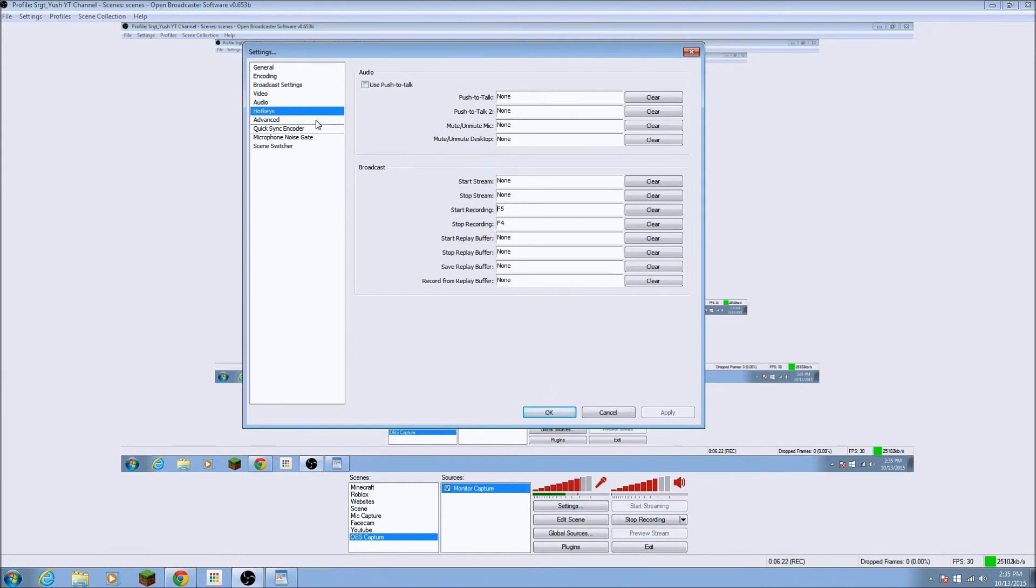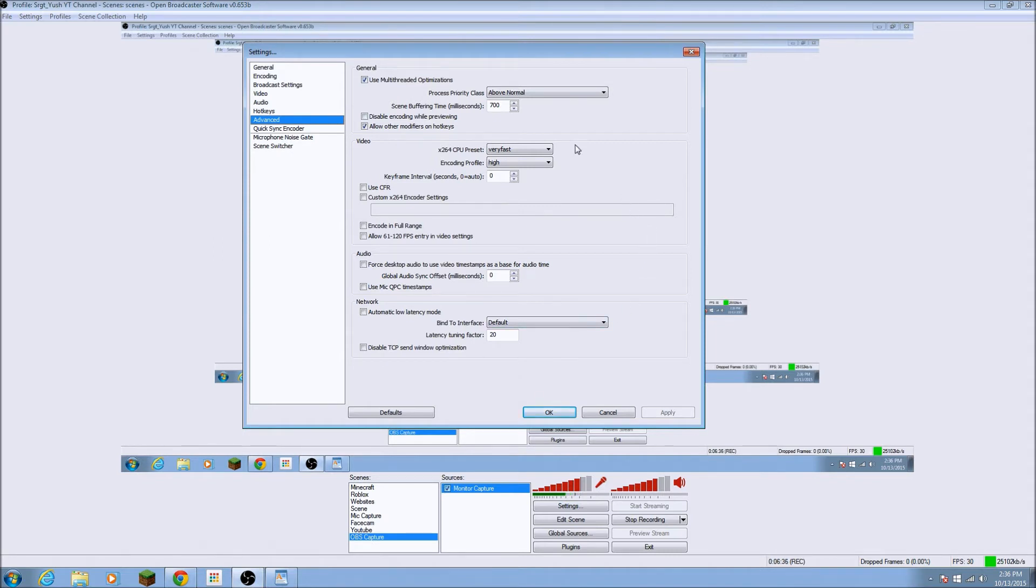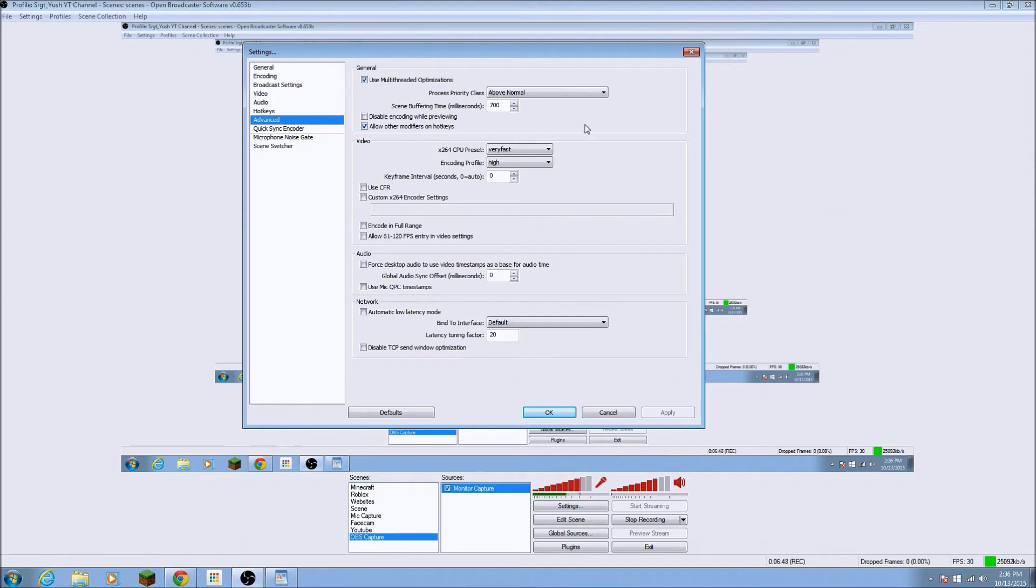Now this is a little bit difficult. I don't understand most of this, but just copy what I do for, but it, it may matter from your computer. And yeah, so for general, use multi-thread optimizations. You would want to check this. I don't know why. I actually got this from another tutorial.